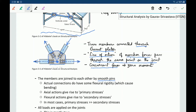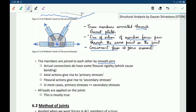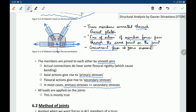In case the forces are not concurrent, there will be significant bending. Even when member forces pass through the same point, there will be some bending due to the nature of the connection — for example, a member connected through six bolts. However, the actual axial forces are much greater than the bending forces. The axial forces give rise to primary stresses and flexural actions give rise to secondary stresses. In most cases, primary stresses are much greater than secondary stresses, and that is where the assumption of pin connections remains reasonable.